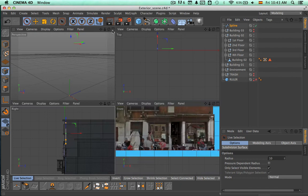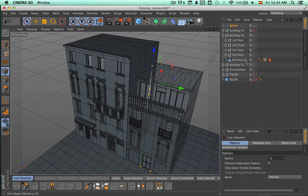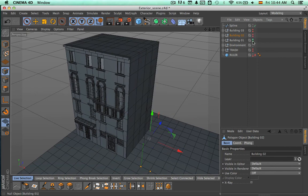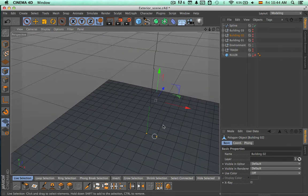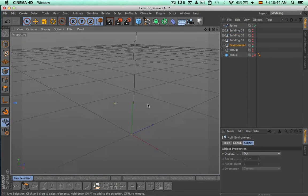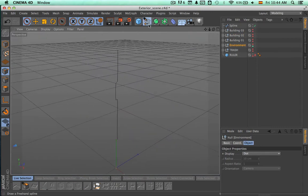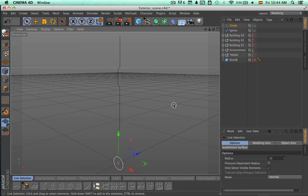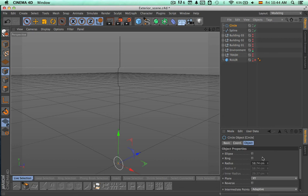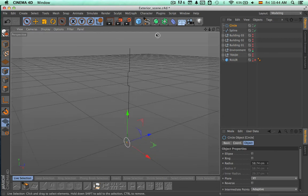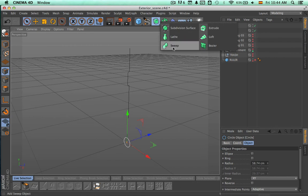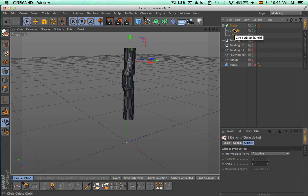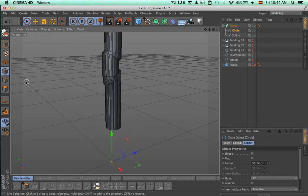I'm going to come to the perspective view, hide the rest of the objects in the scene, and just have this spline visible. Now I'm going to make a circle, scale it down, and make a sweep. We're going to take both the circle and the spline and make them children of the sweep, and that will create the pipe tube shape.